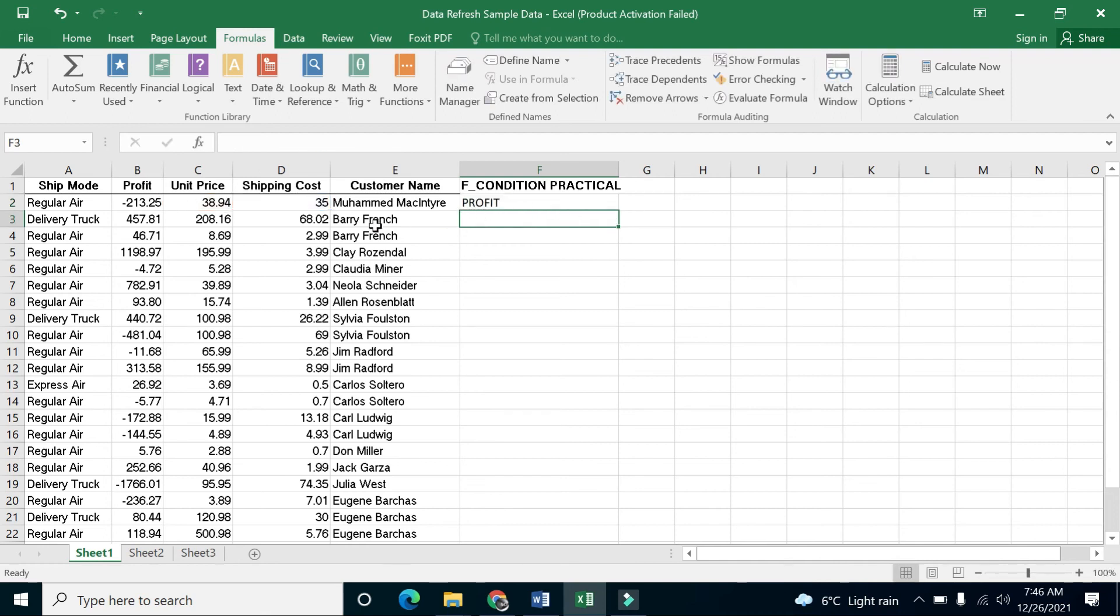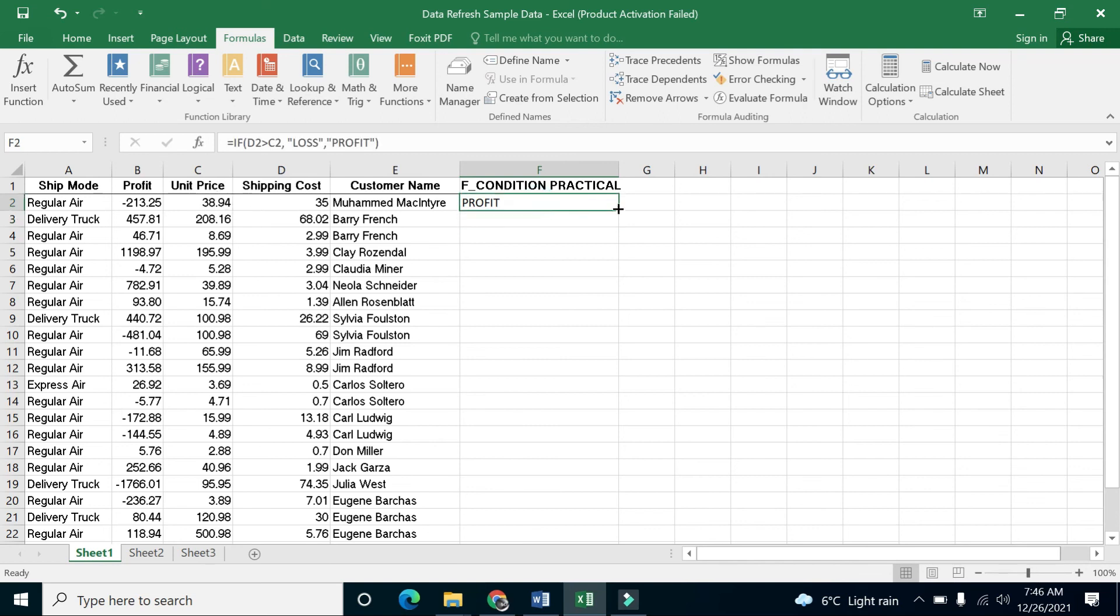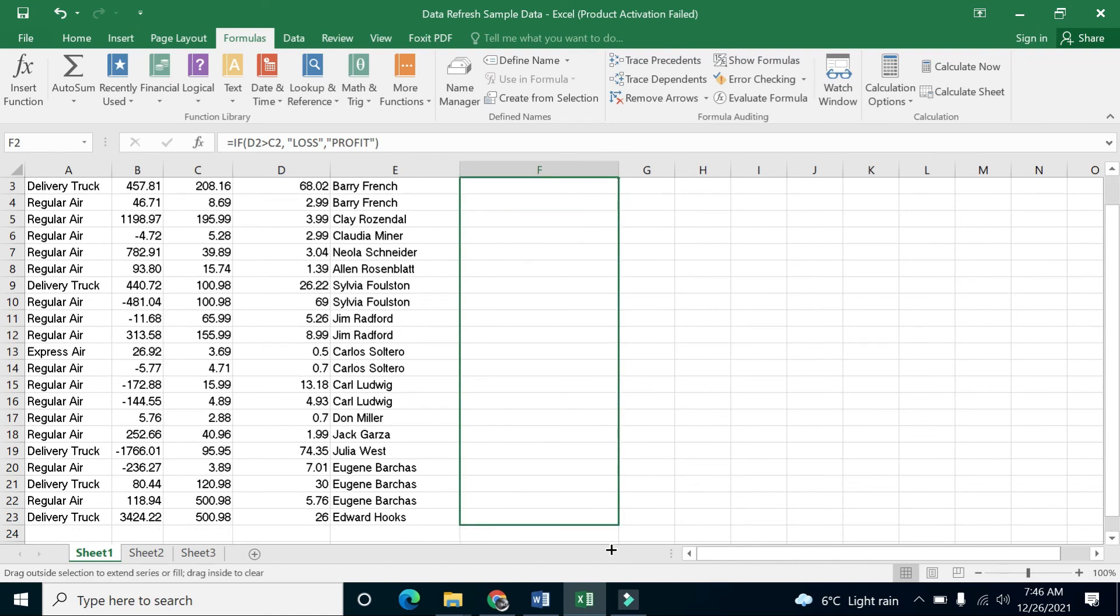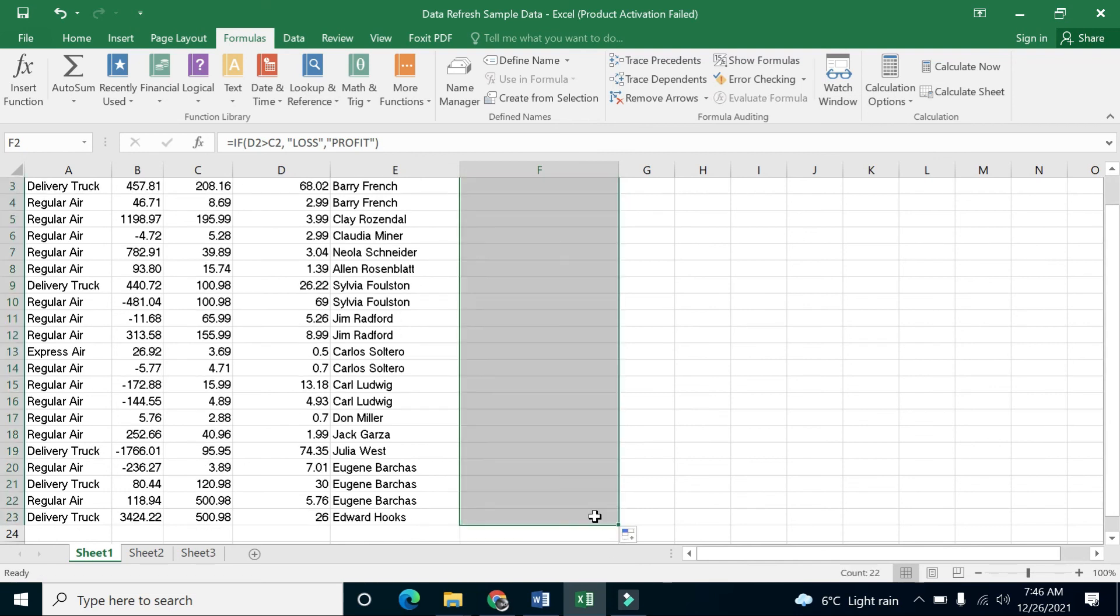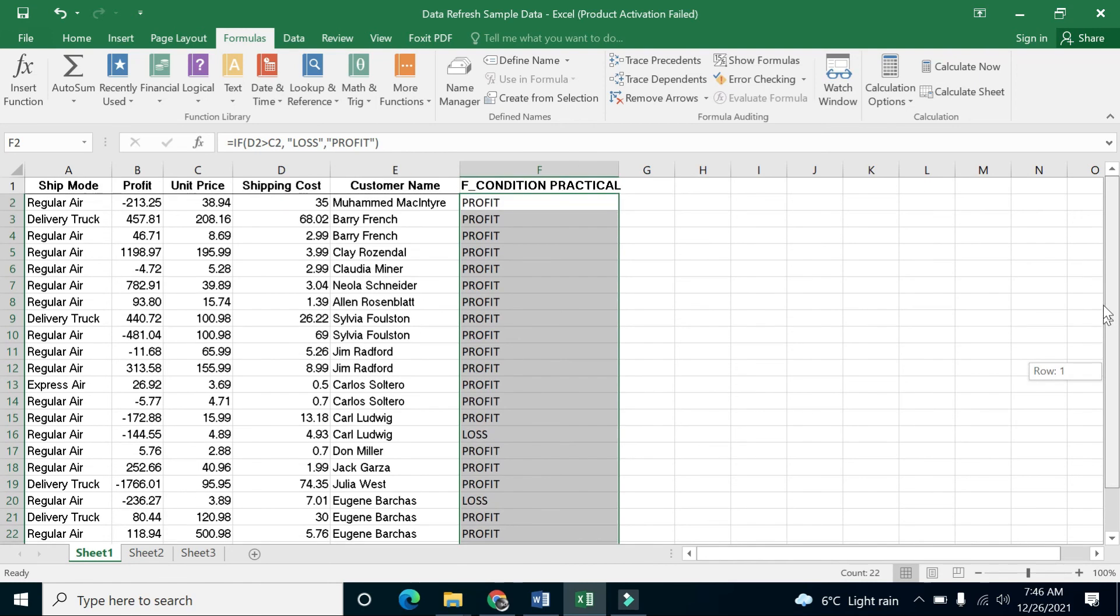it shows profit. You can see the shipping cost is 35 and the price is 38.94. Since 35 is not greater than 38.94, that's why we got profit. Now I can drag it down to get values for all rows. This is how we can use the IF condition.